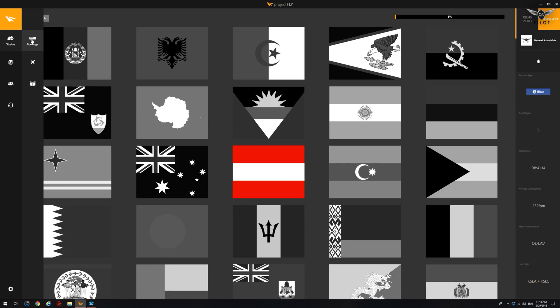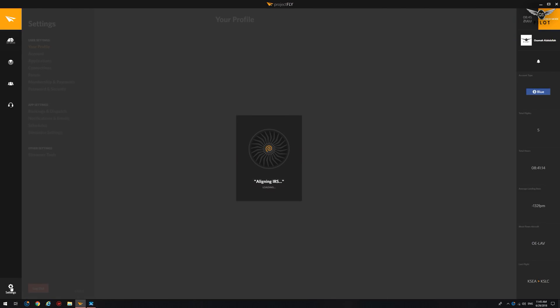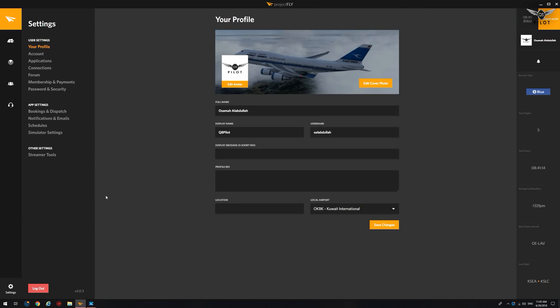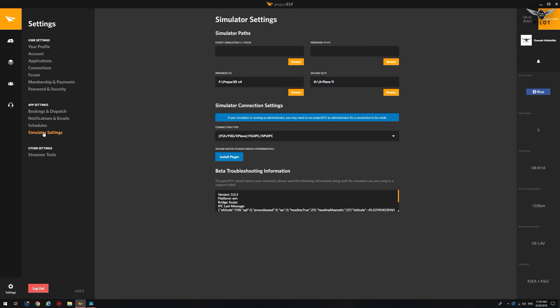The first thing we need to do to get things set up is go to the Settings menu right down here. Alright, as you can see, this is my profile, and we're going to go to Simulator Settings. As you can see, we can use either SimConnect, FSU IPC, or XPU IPC for X-Plane.